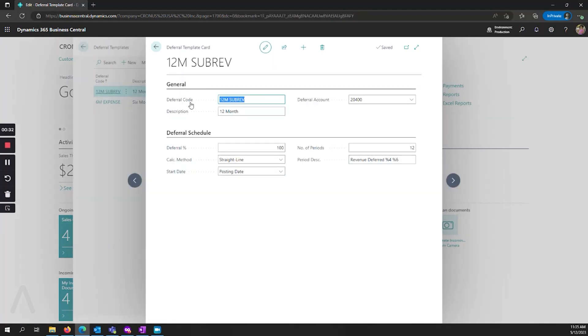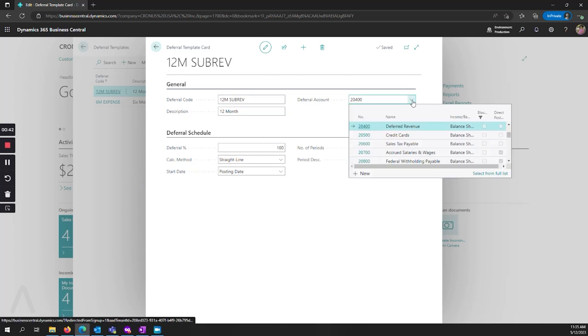I'm going to jump in the one that I've already created. I've given it a description and I've also assigned it to a deferral account. When you get started, if you don't already have a deferral account, you want to make sure that is set up for the revenue or expense account. And it should also be different than the related revenue or expense account that you ultimately want that revenue or expense to end up. In this case, I have my deferred revenue account here.